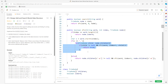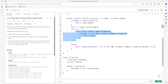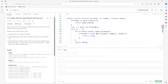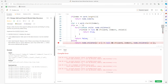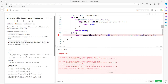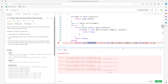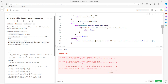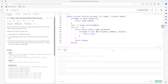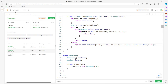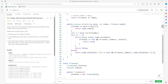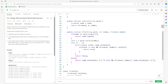Once you finish traversing all 26 children of the current node and still can't find a match, return false at the end. That's pretty much the solution. Let me run it — looks good.